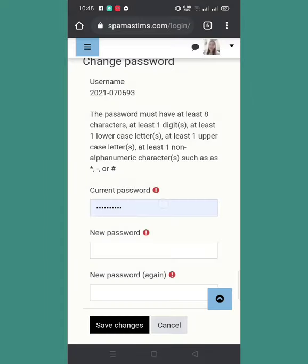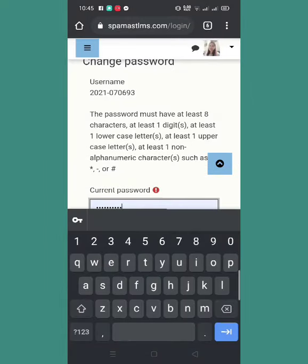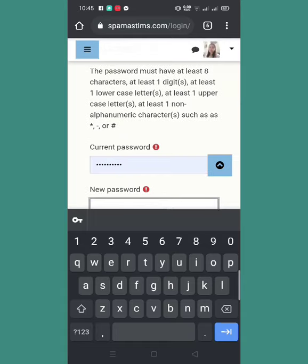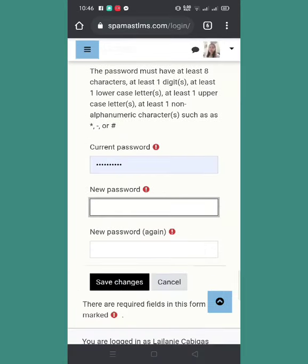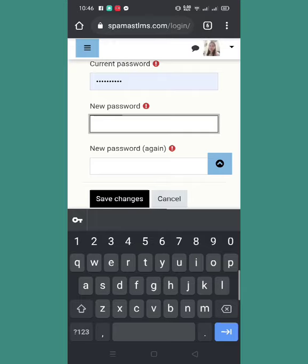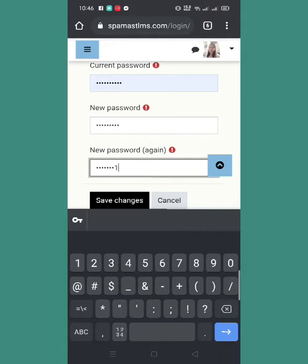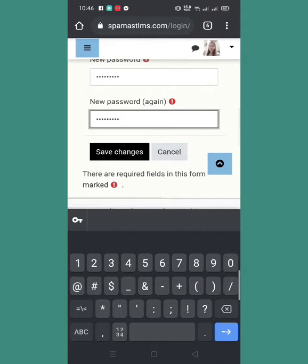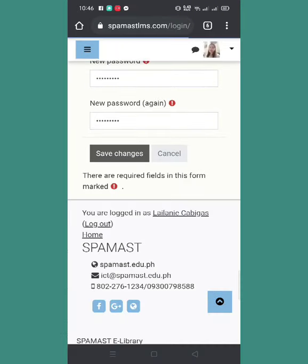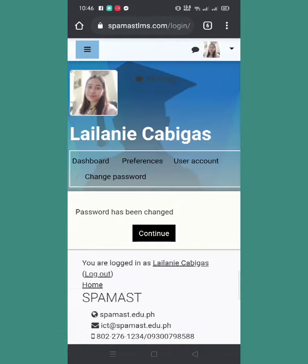So to change your password, input here your current password — pwede nyo yun i-type nyo rin dyan yung current password nyo. Tsaka dito, type nyo new password kung ano yung gusto nyo. Type new again, then save changes lang tayo — change na natin yung password natin.